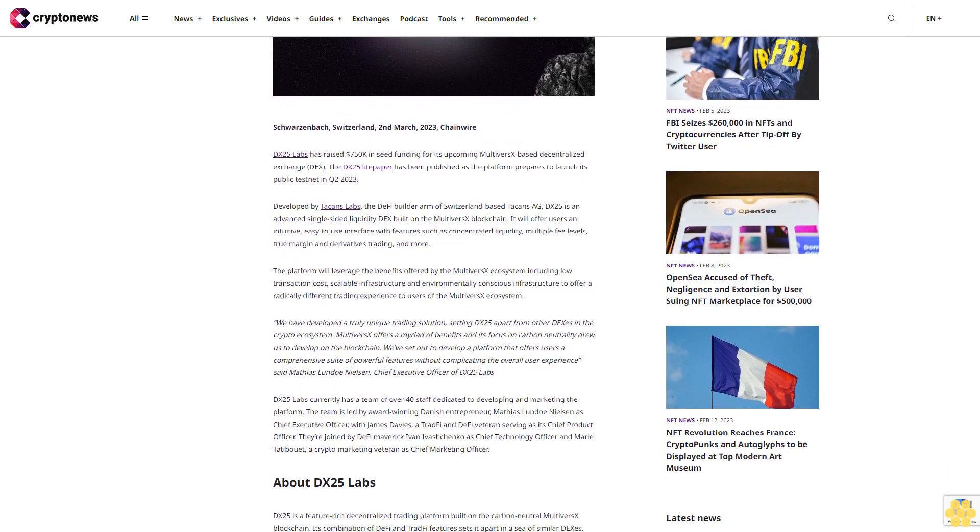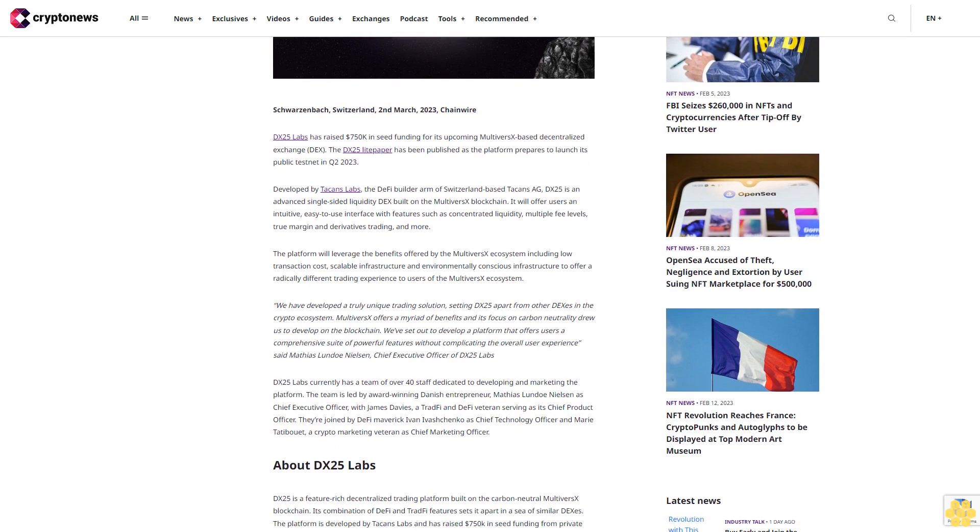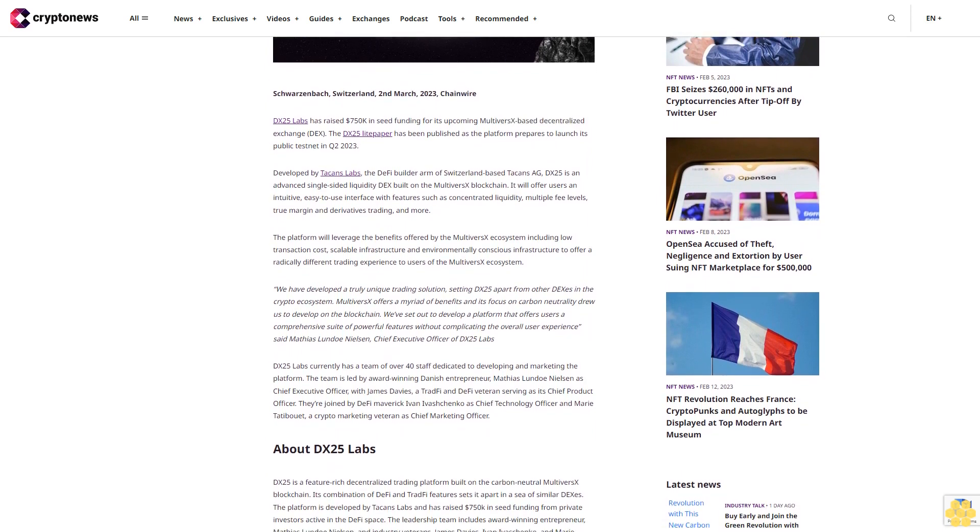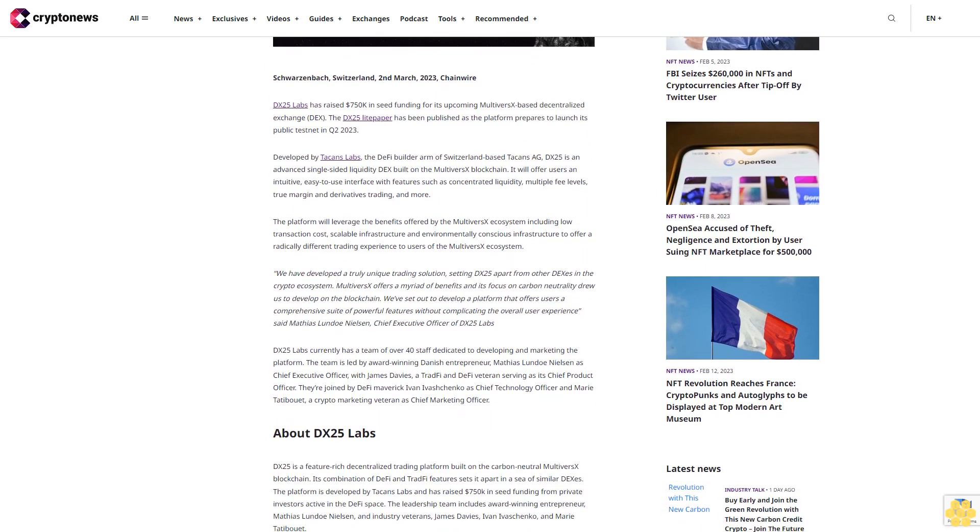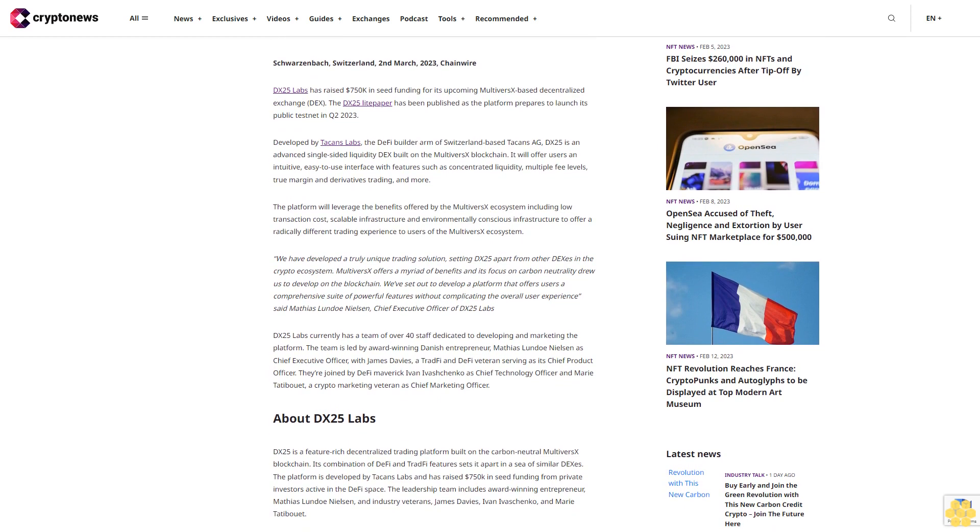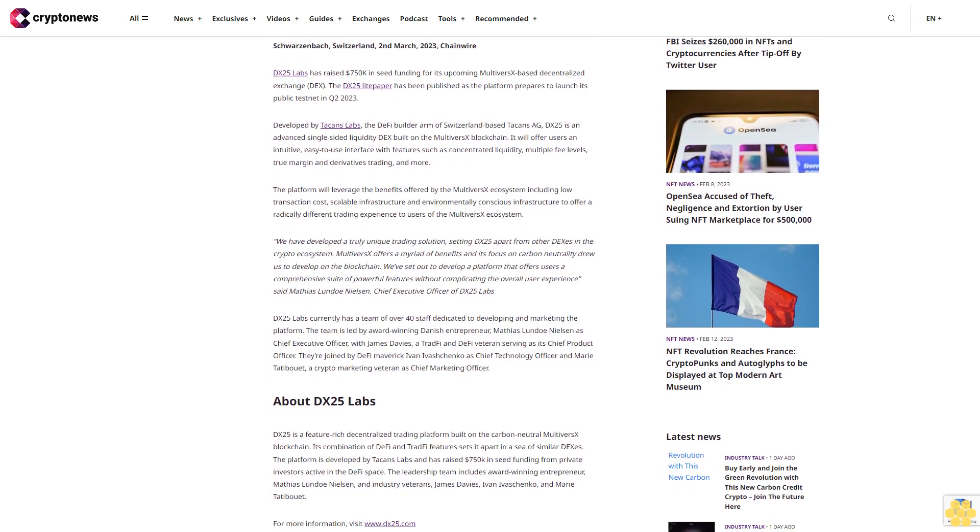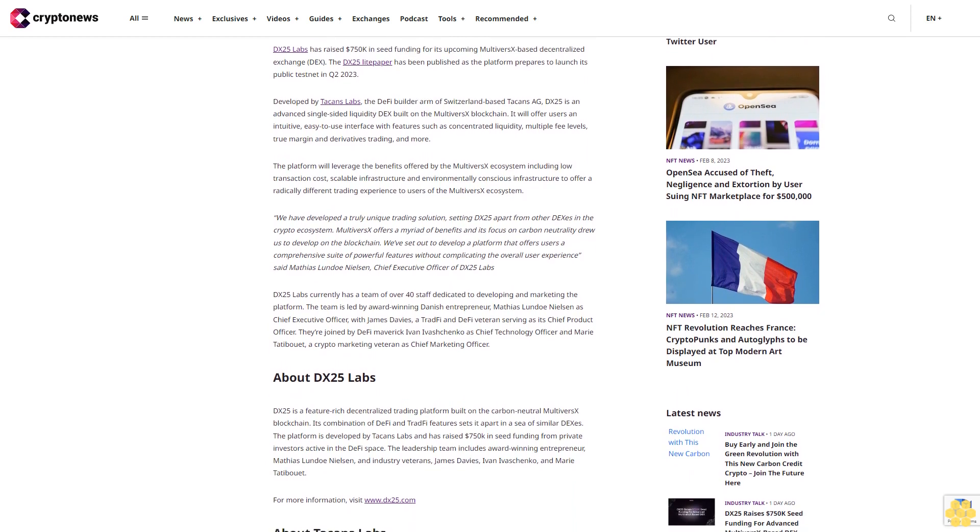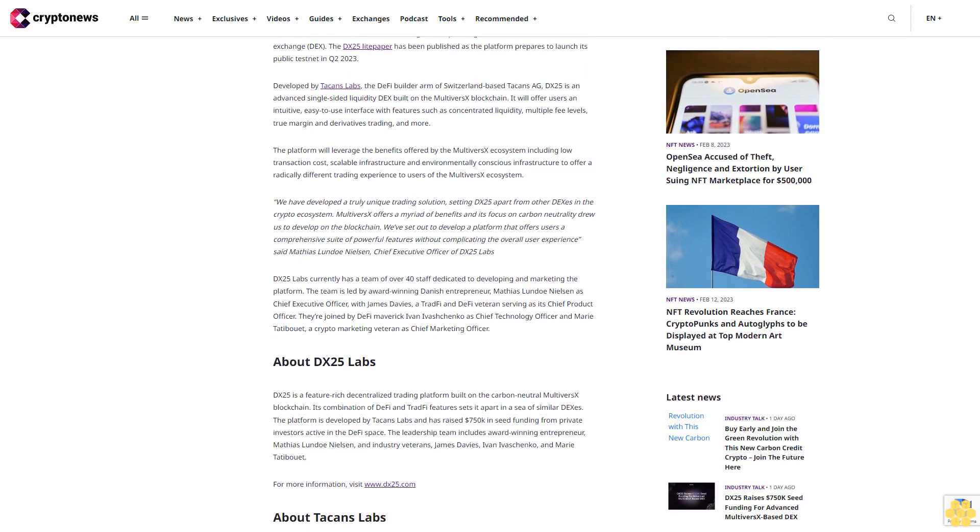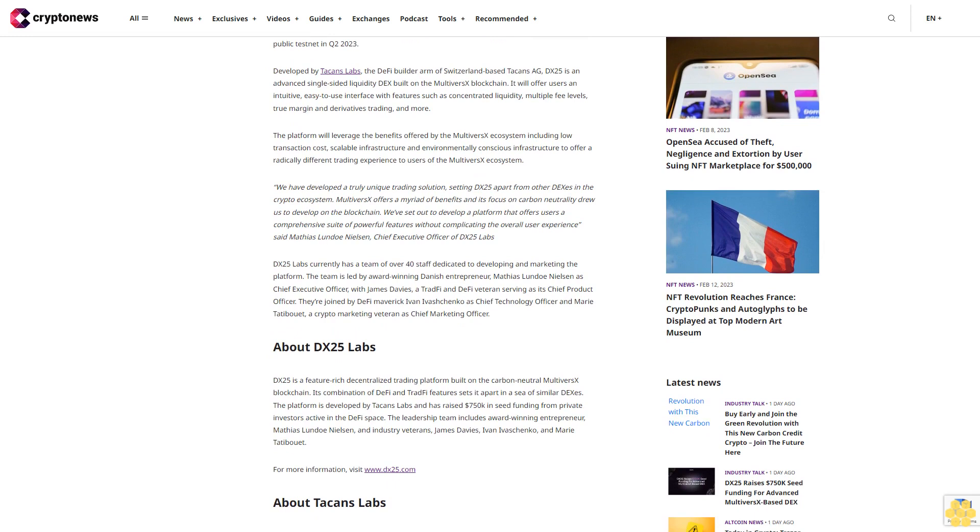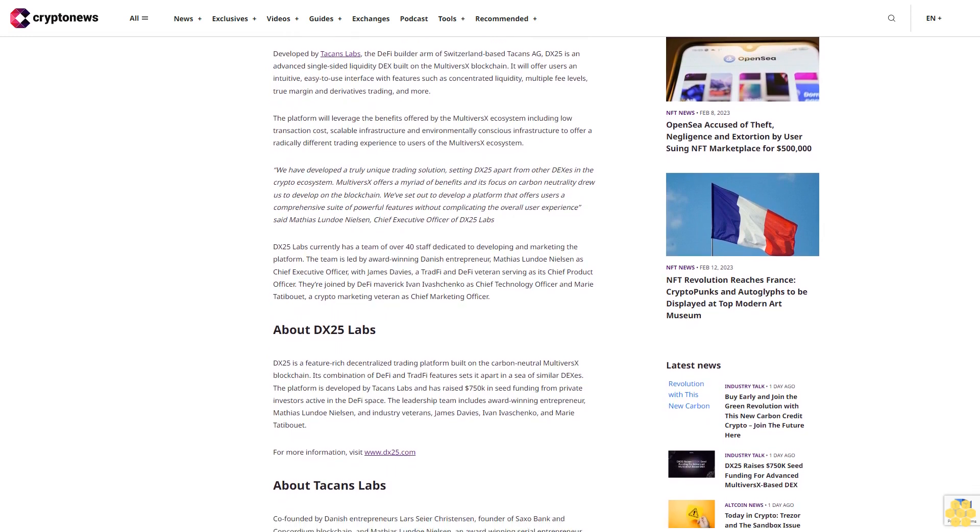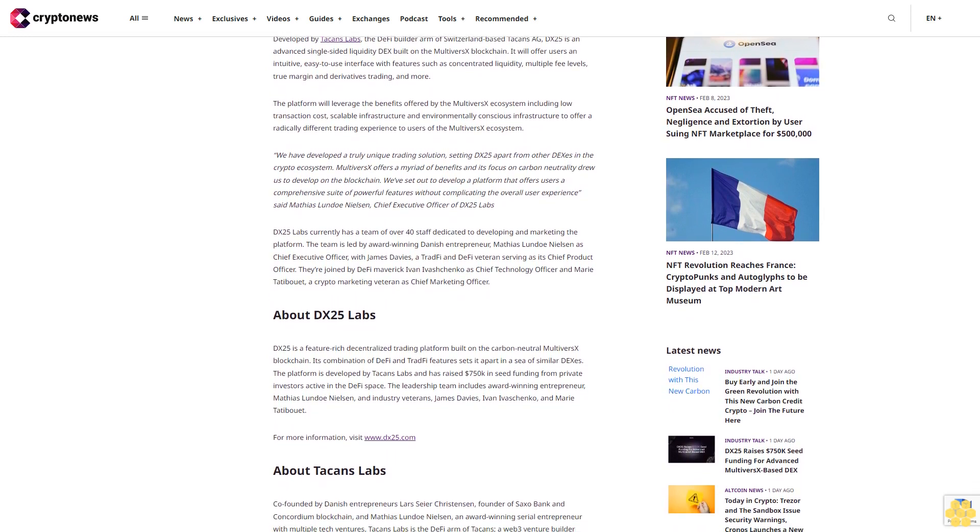Developed by Tackins Labs, the DeFi builder arm of Switzerland-based Tackins AG, DX25 is an advanced single-sided liquidity DEX built on the MultiversX blockchain. It will offer users an intuitive, easy-to-use interface with features such as concentrated liquidity, multiple fee levels, true margin and derivatives trading, and more.